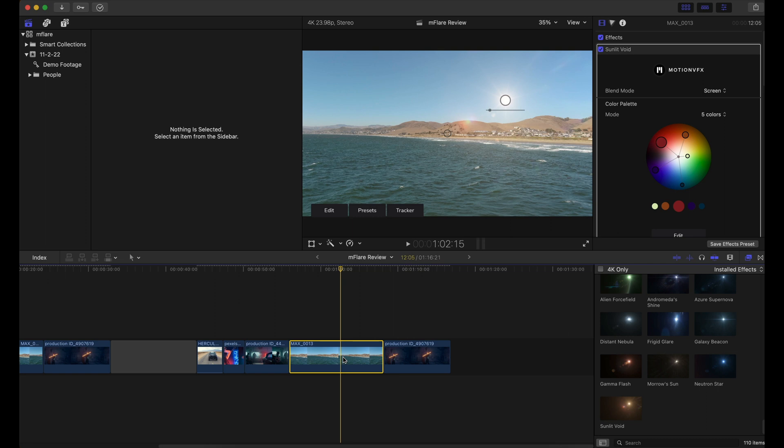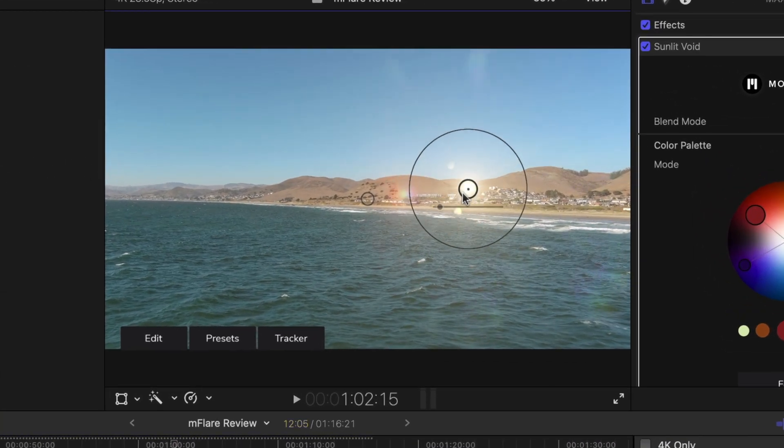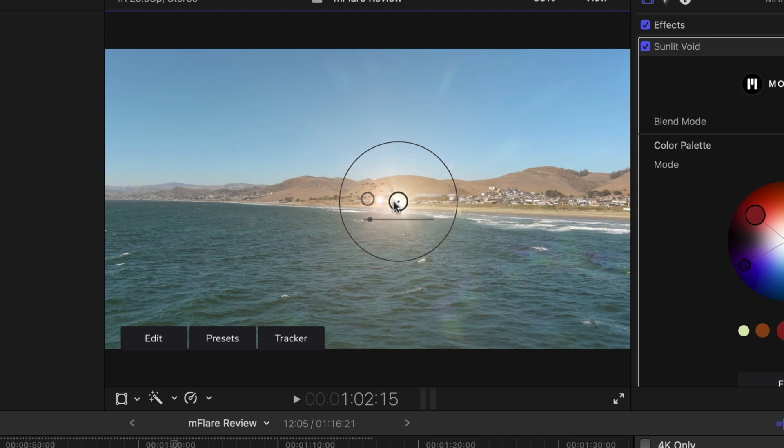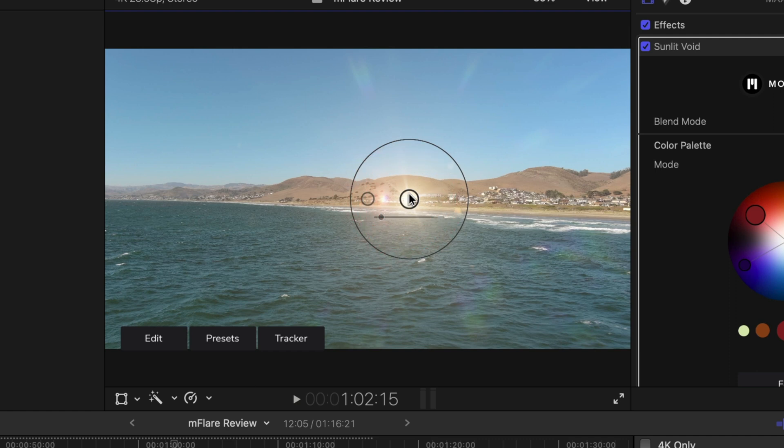So for example, I'm just going to find a little building right here or a piece of the mountain, something that really stands out and has high contrast because that's how the tracker works. It searches for those darker and lighter pixels. And that's how it's able to track very accurately.